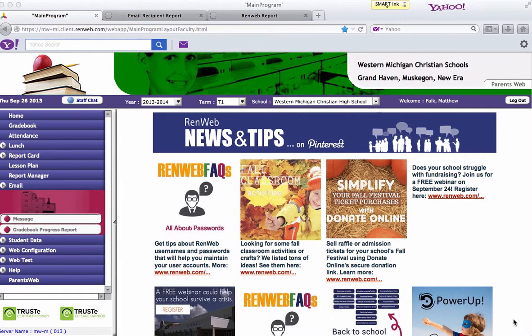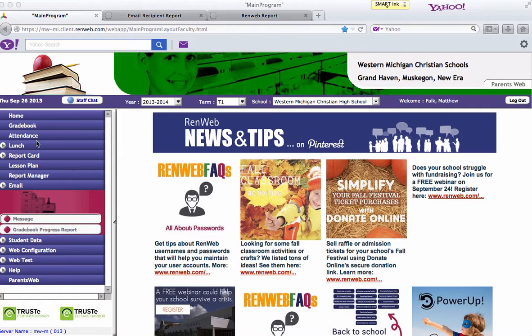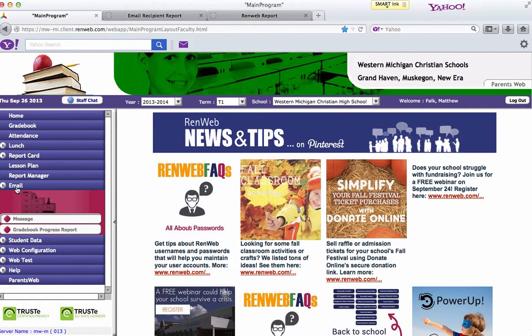I'm going to quickly go over how you email from RunWeb. Over here where you have your normal tabs for grade book, attendance, that sort of stuff, if you go down to email and select email,